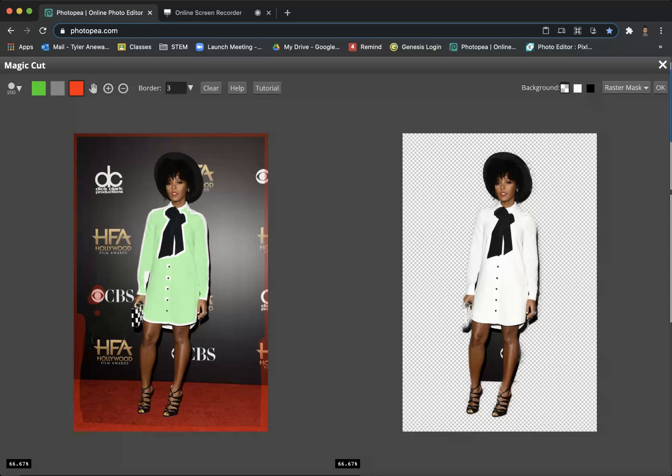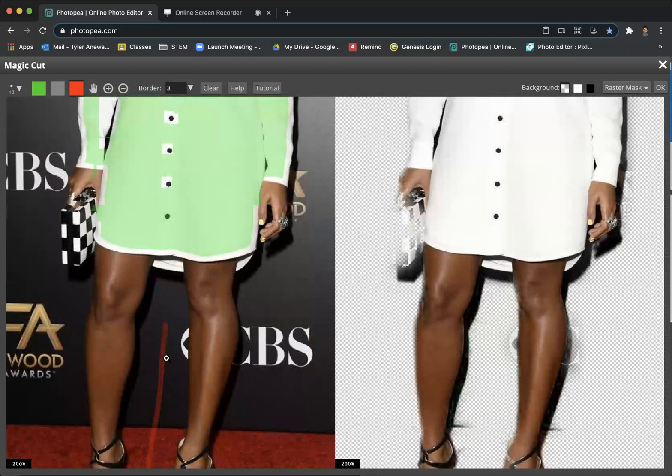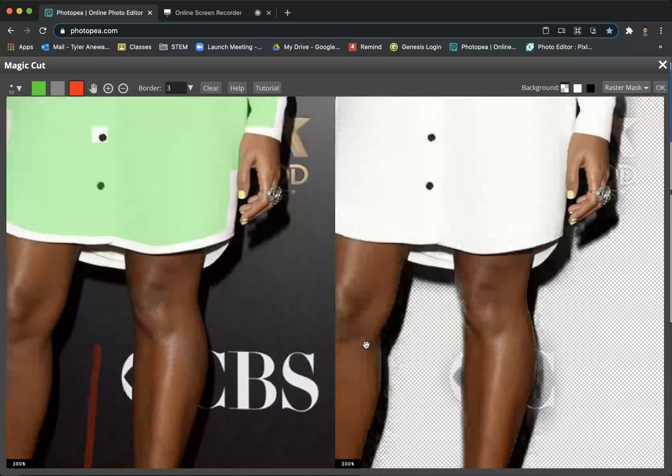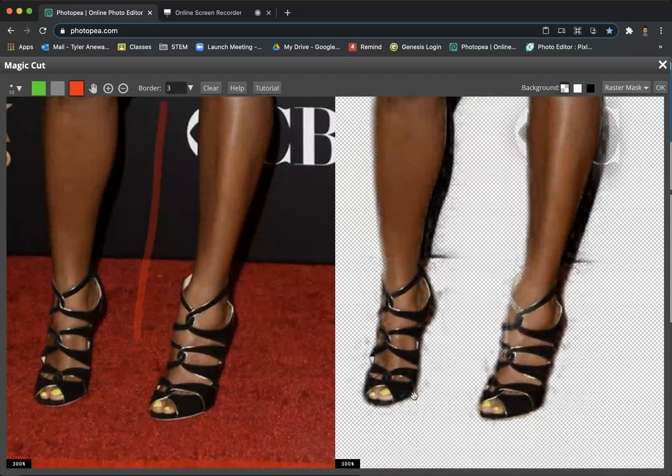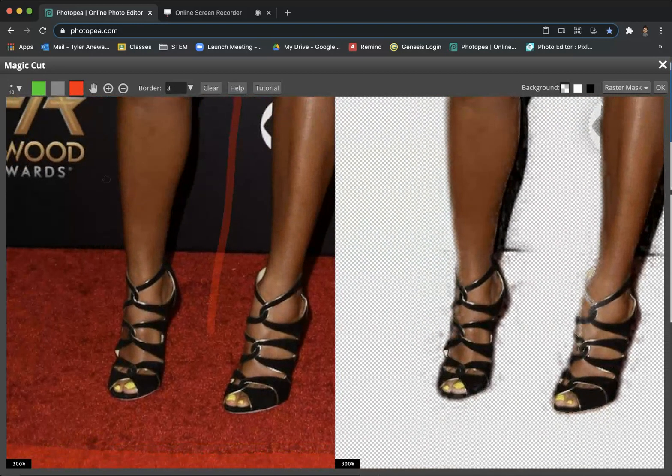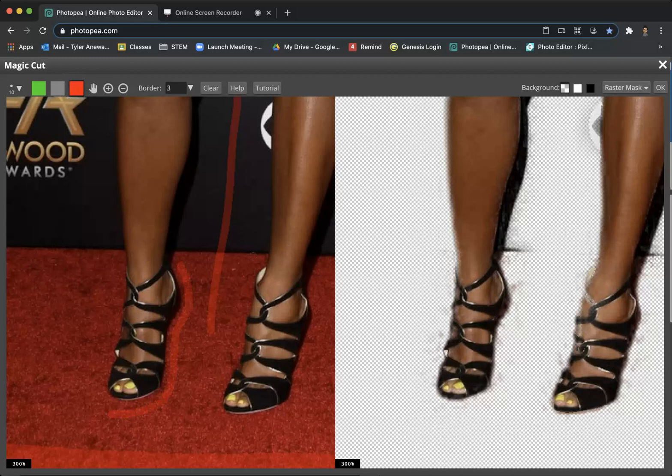I'm holding down the left bracket key to make my cursor smaller and right bracket to make it bigger. You don't need to paint the whole image—you can just do little lines and it does a pretty good job at figuring out what parts you want selected. Keyboard shortcuts still work, so you can hit command or control plus spacebar to zoom in and navigate around. You can see little artifacts left over that you can try to get with red or by painting red around the feet.